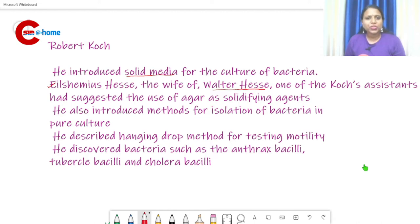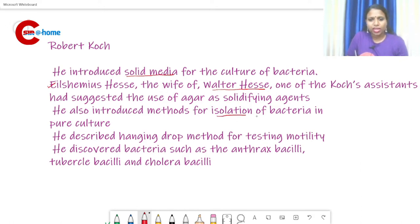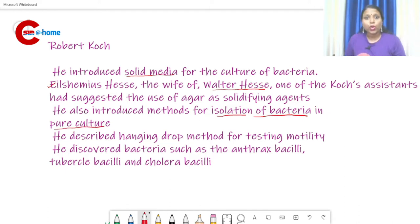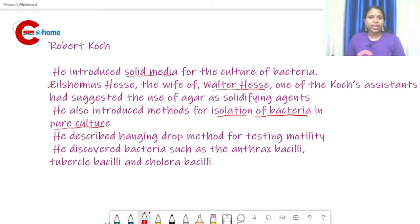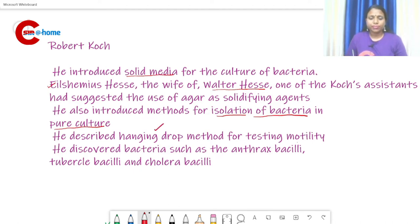Robert Koch also introduced the method of isolation of bacteria in pure culture — this is very important. He also described the hanging drop method for testing the motility of bacteria.